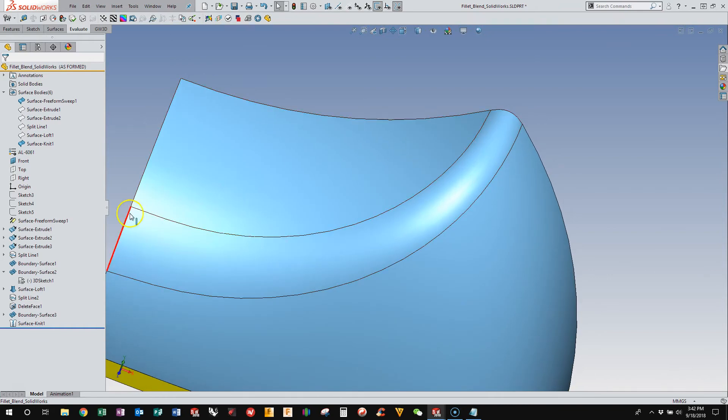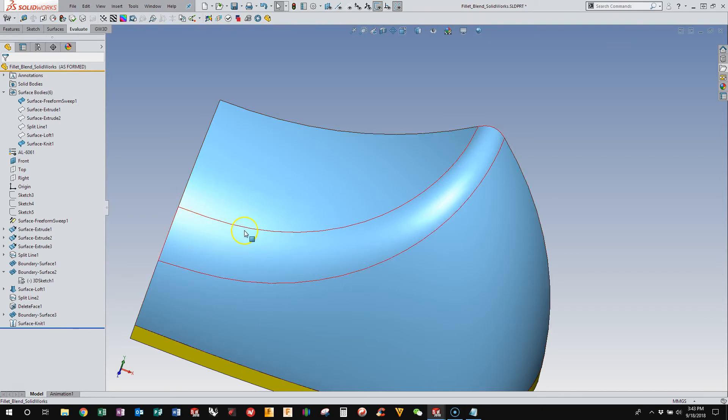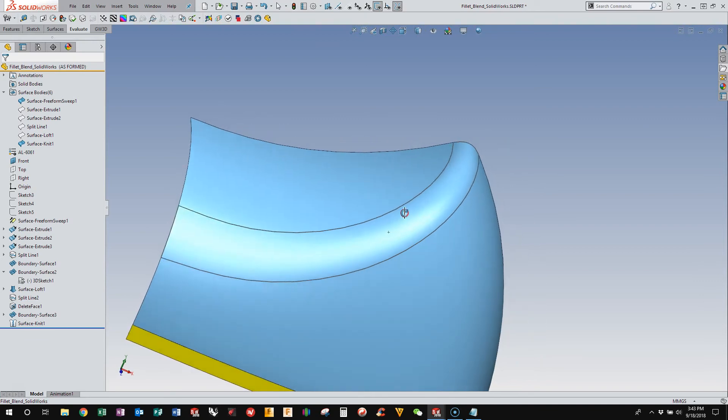And then once it approaches the surfaces that are curvature continuous, it'll wash out. And you can see that with the highlights traveling here. Like it travels along this edge,